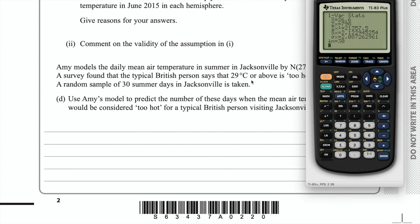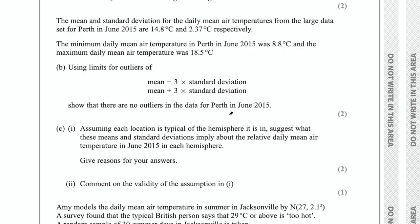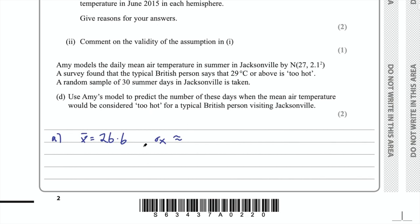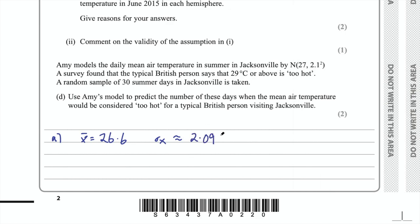You can use the formula for these but on the mark scheme, you get the mark for the answer only — you don't get any marks for the working out. The mean was 26.6, which is to three significant figures. Then we had 2.087, and that 8 we're going to round up to a 9. So the standard deviation is 2.09.